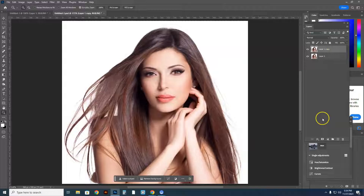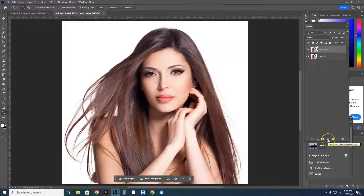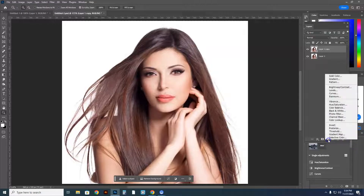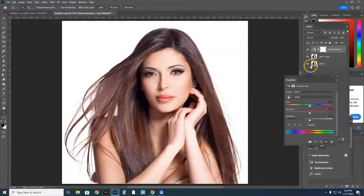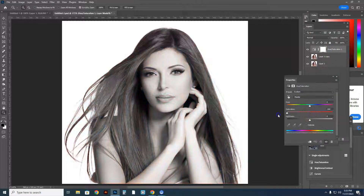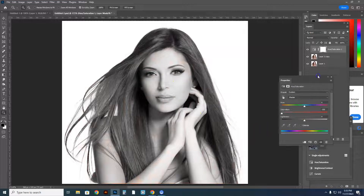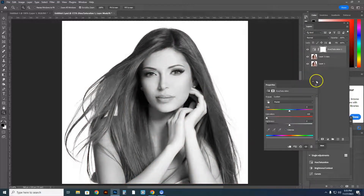I'm now going to change the hue saturation of this image. Click on the adjustments inside the layer panel and go to hue saturation. After you're in hue saturation, you'll see the filter layer. Lower the saturation all the way down to zero and make it black and white.